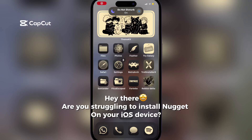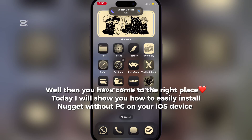Hey there, are you struggling to install Nugget on your iOS device? Well then you have come to the right place. Today I will show you how to easily install Nugget without PC on your iOS device.